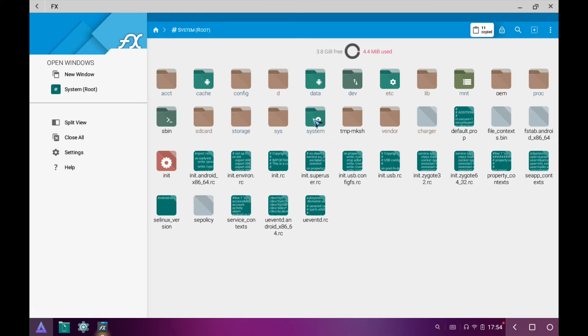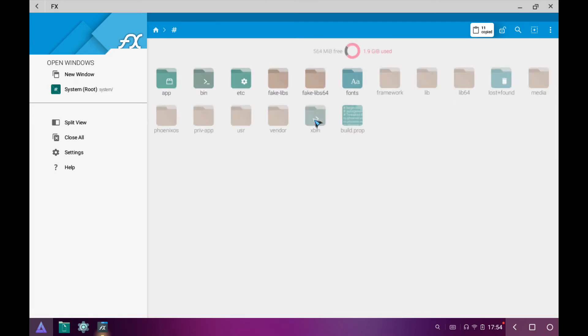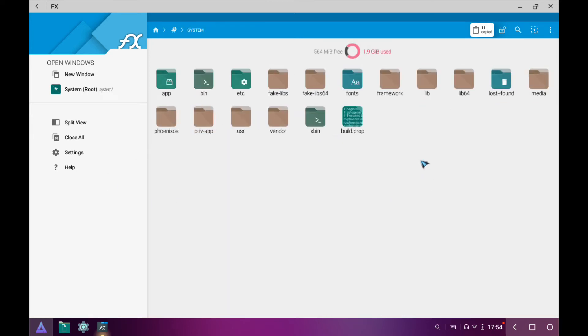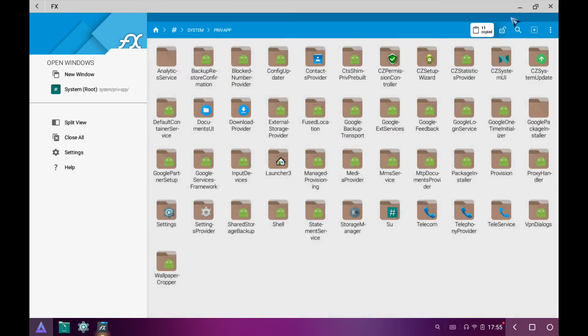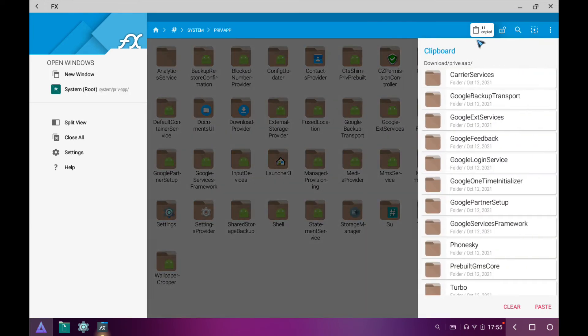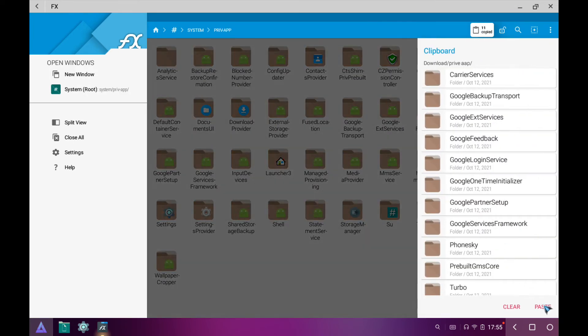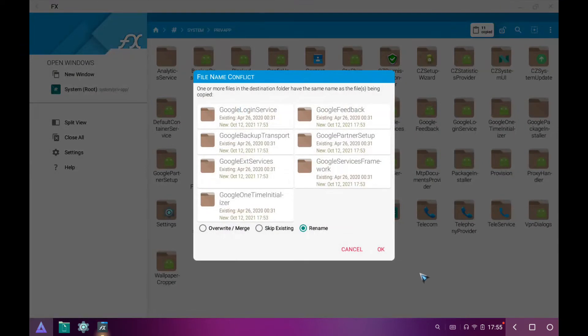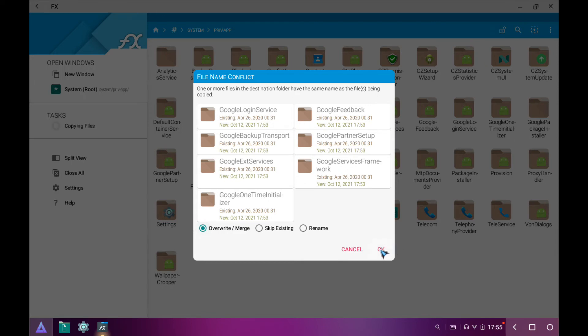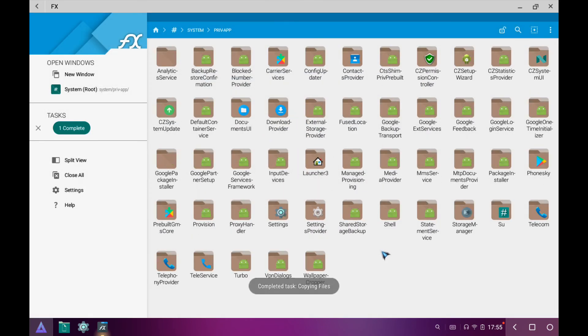Here, open the folder 'system'. Now open the 'private' folder. Here, paste the copied folders. Okay.